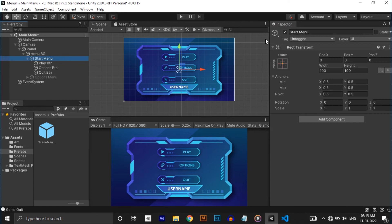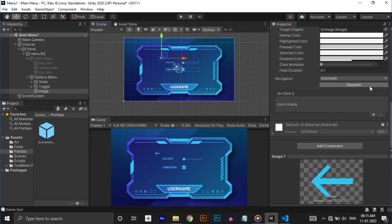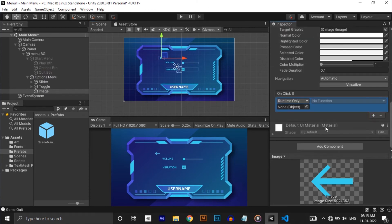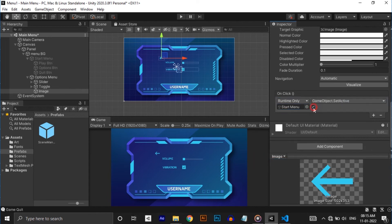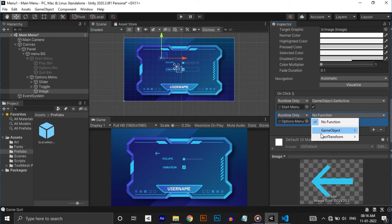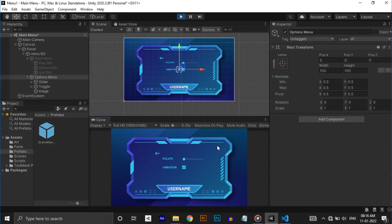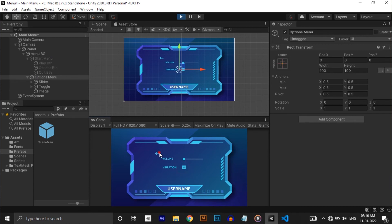Now disable the start menu and enable the options menu. First back button. Select back button and add start menu. Select GameObject.SetActive and tick the checkbox. Add options menu then untick the checkbox. Let's check if it's working or not. Okay it's working fine.